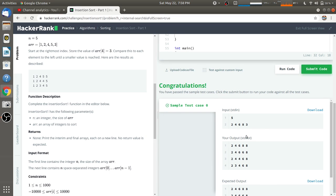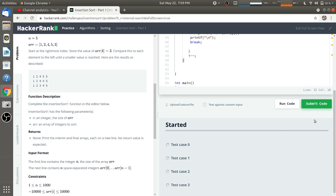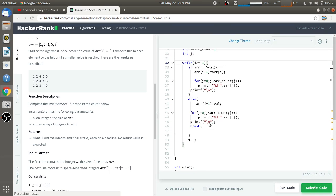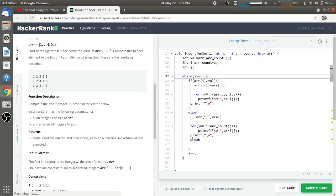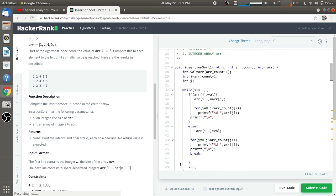The first test case has passed, so I'll submit to check all test cases. It takes some time depending on your internet speed. All test cases are passing, so this is the correct code. You can use this code to solve this problem. If you have any doubts, let me know in the comments. Thank you for watching.